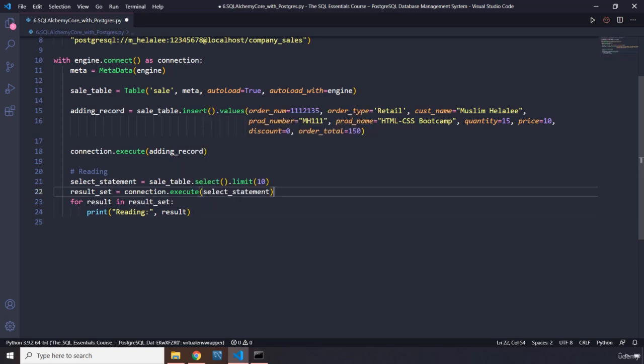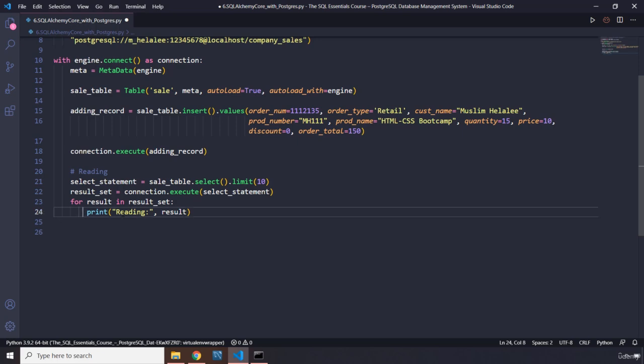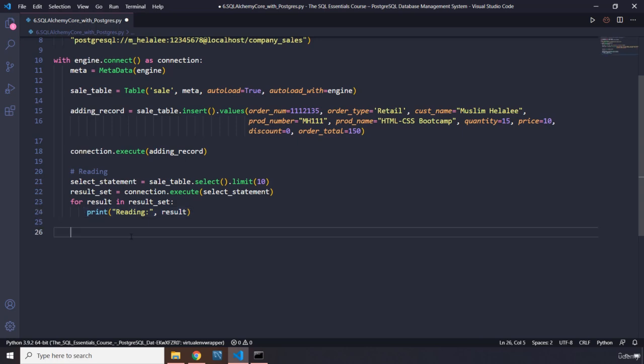So with this we are able to read. You might be asking: if we update, will we be able to read the updated value? The update statement comes after the reading, so we print the read results first, and then print what happened after the update.